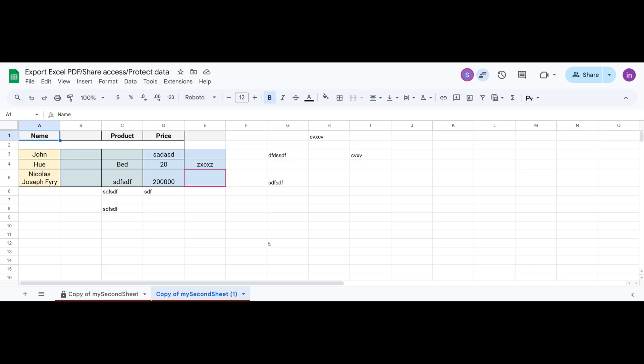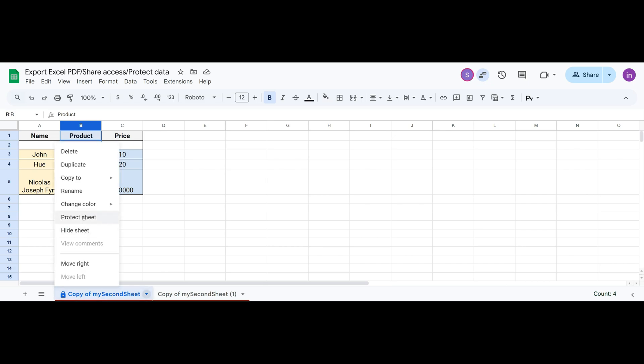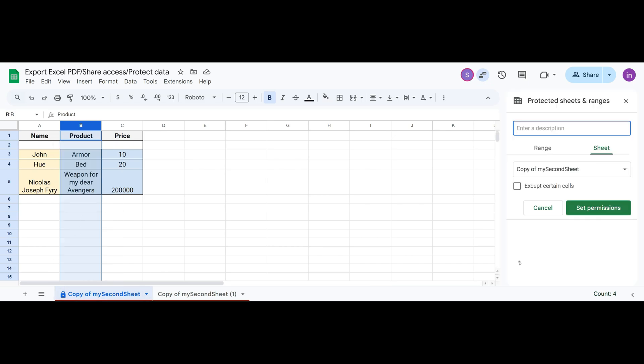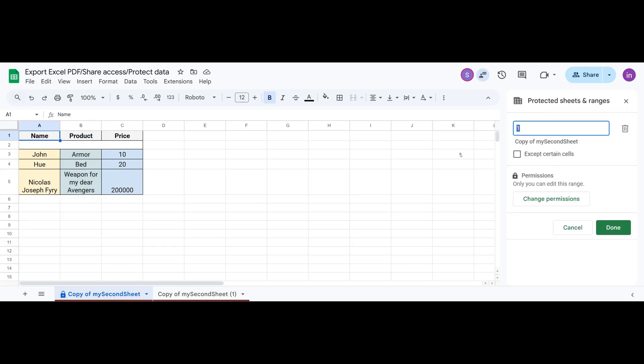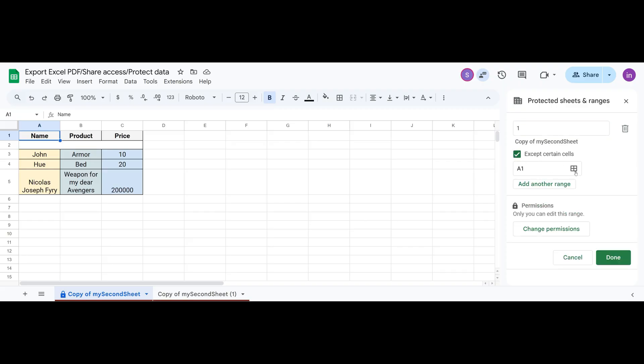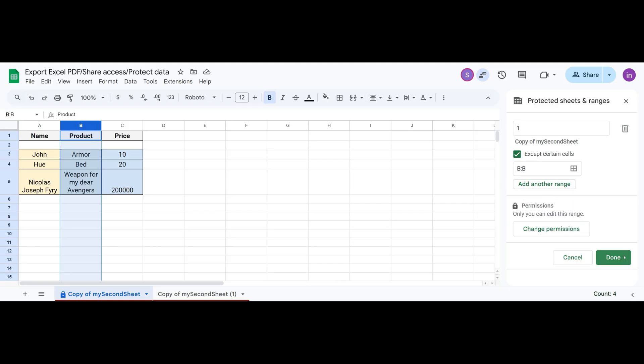You can also allow editing of a specific range inside your protected sheet. Let's go back to Protect Sheet. Click Cancel and open the protection we already created. Here we see the option Except Certain Cells. Click it and select the range we need. For example, this column. Click OK and then Done.